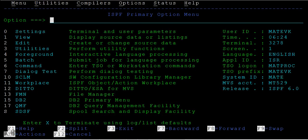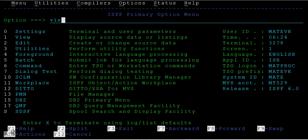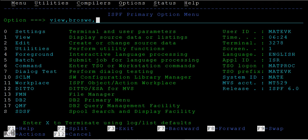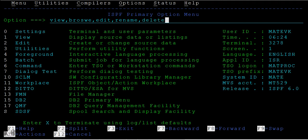Hi, as discussed in the last tutorials, in this tutorial I will be showing how to view a data set, how to browse a data set, how to edit a data set, how to rename and how to delete a data set using different options.